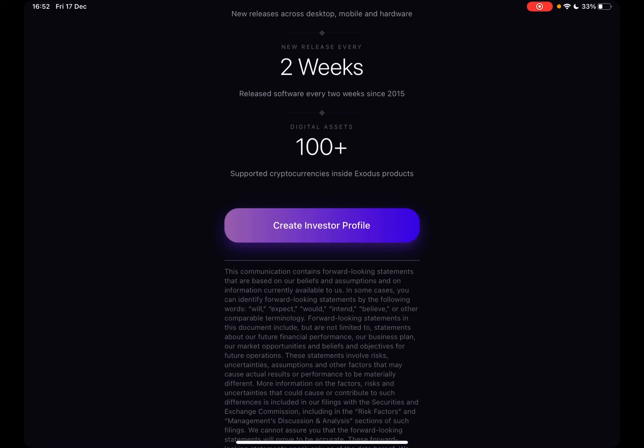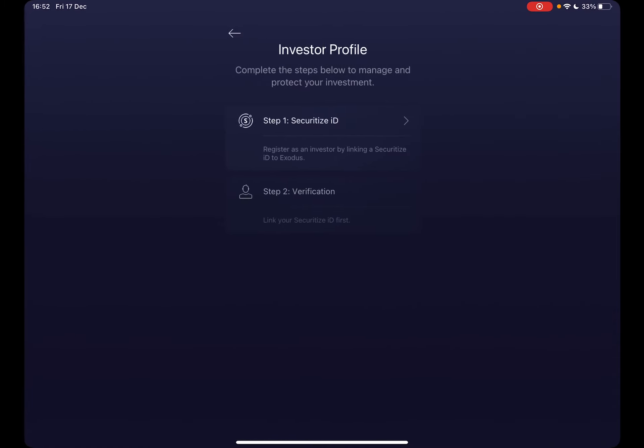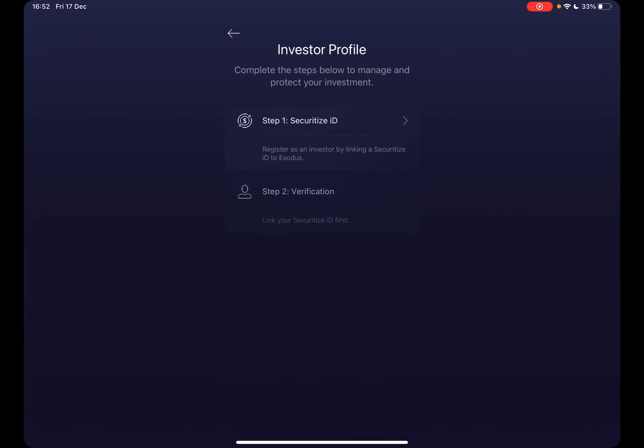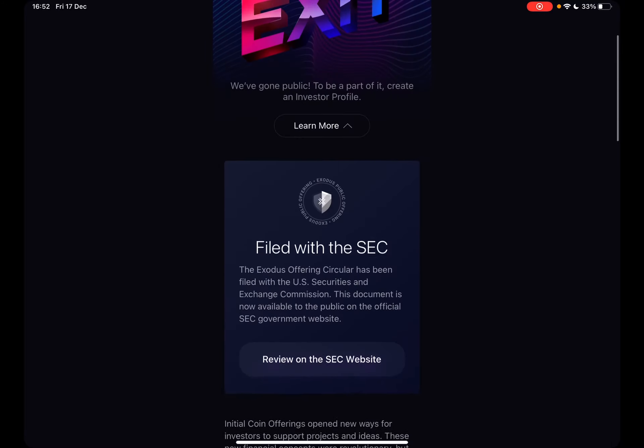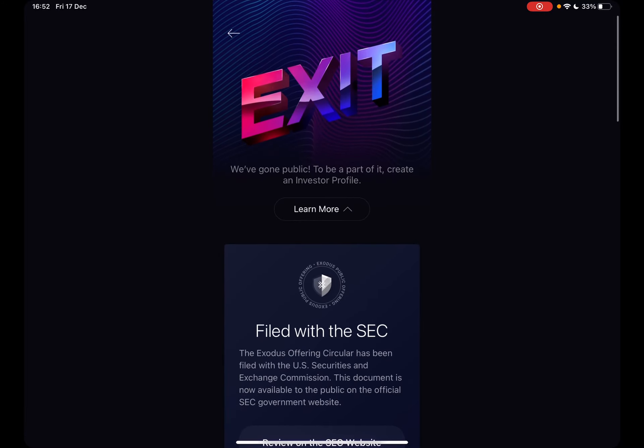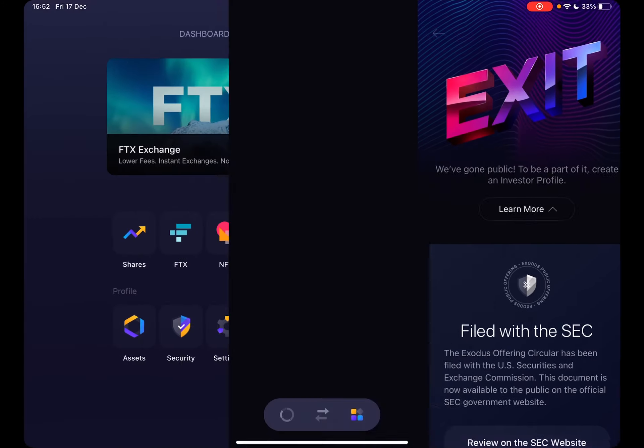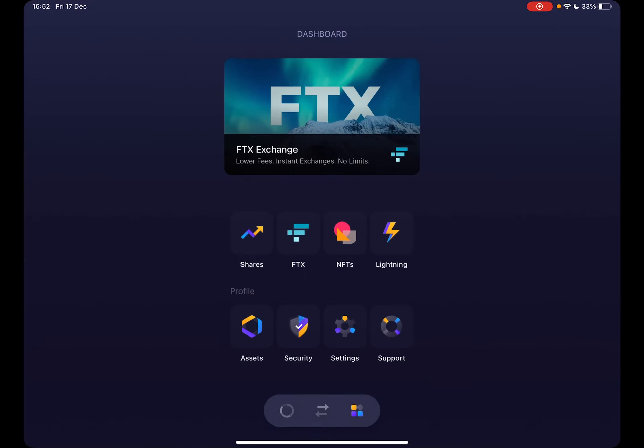tap on Create Investor Profile. There are two steps. You have to first register your ID so they can verify it, and after they verify your secured ID, you can start investing in their shares on Exodus. So that's pretty much it for this video. Thank you for watching. Don't forget to subscribe for the iPhone, and see you in the next one.